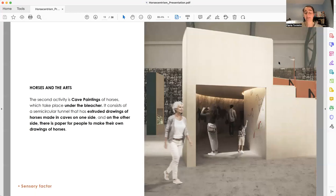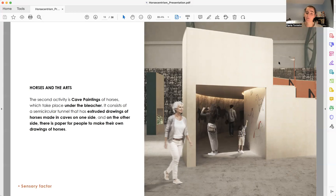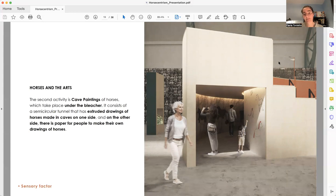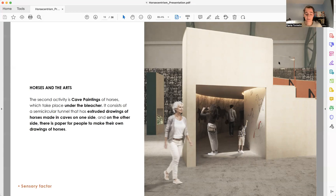The second one is called Cave Paintings. It takes place under the bleachers. One side of the wall has extruded drawings of horses made in cave paintings. And in the other side, we have a white wall paper where visitors are invited to draw their own horses.